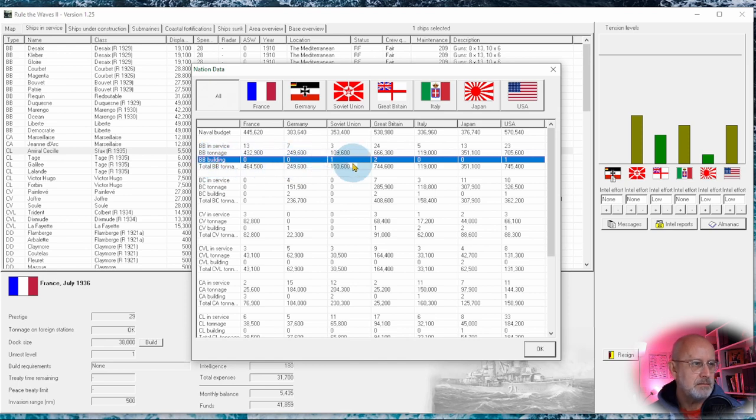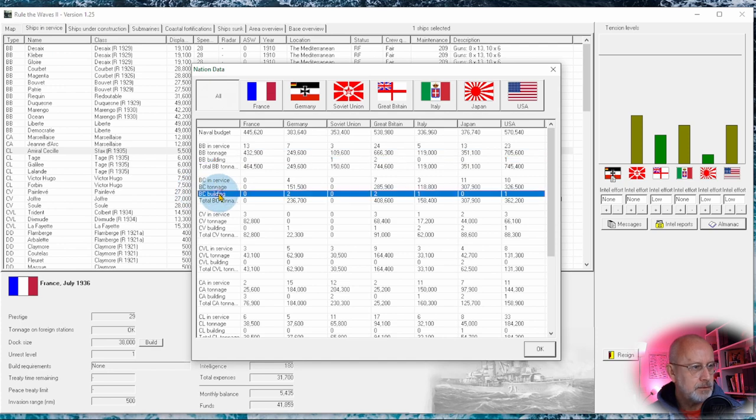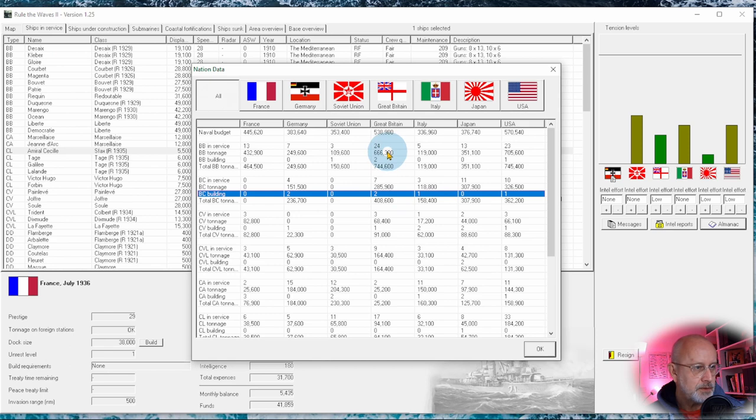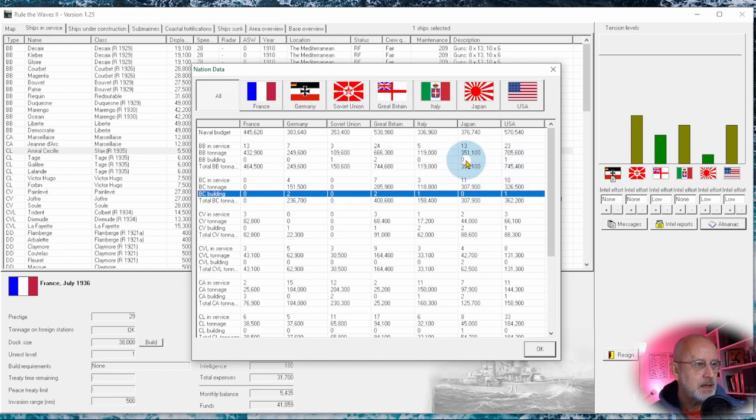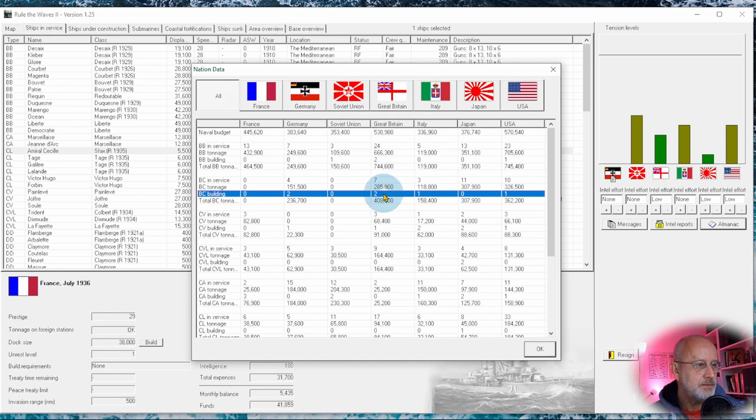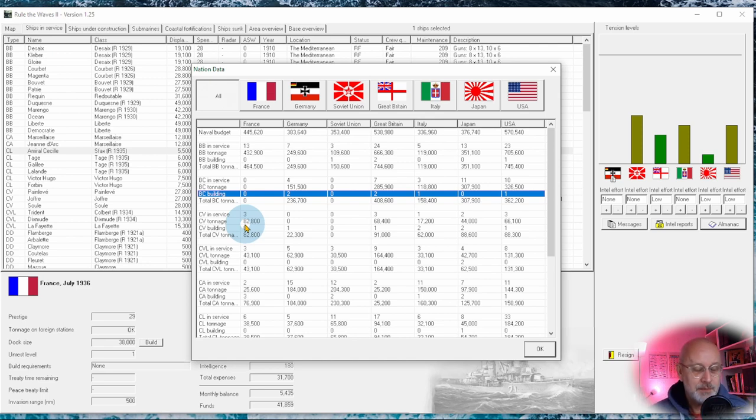So battleships building, the Russians have one, the British have two, the Americans have one. Battle cruisers building, Germany has two. Britain has another two on top of the two it's building, Italy one and America one. So America has got two buildings, Japan has none, Italy has one, Britain has four, Russia has one, Germany has two. We currently have none. So seems like it's that favorite time of year, everybody, time to design a new battleship.